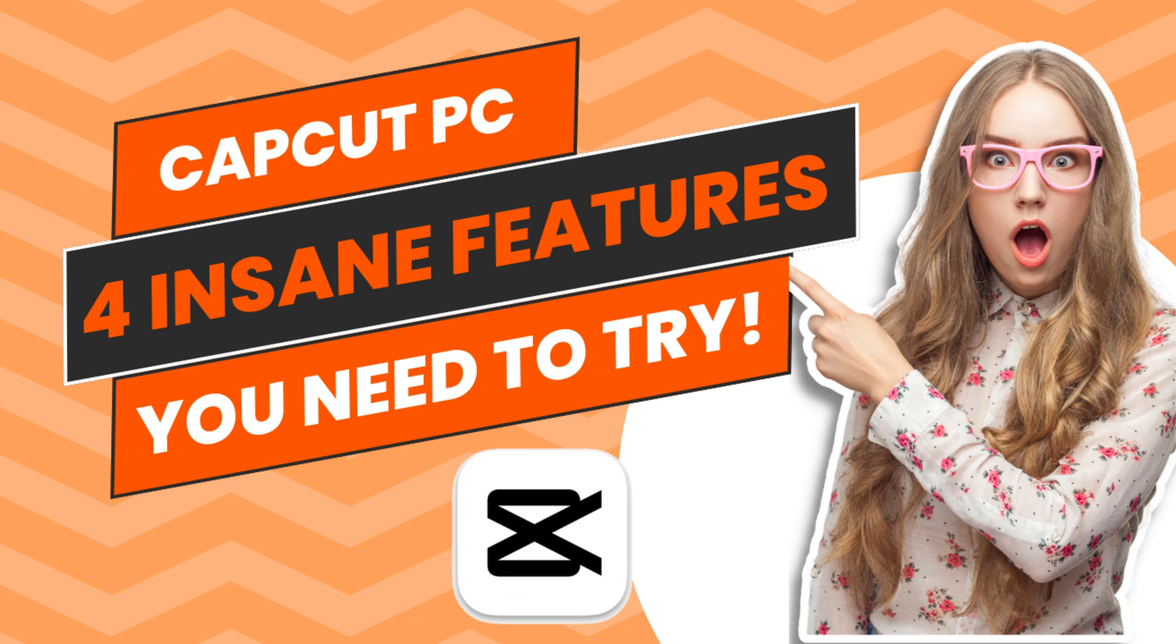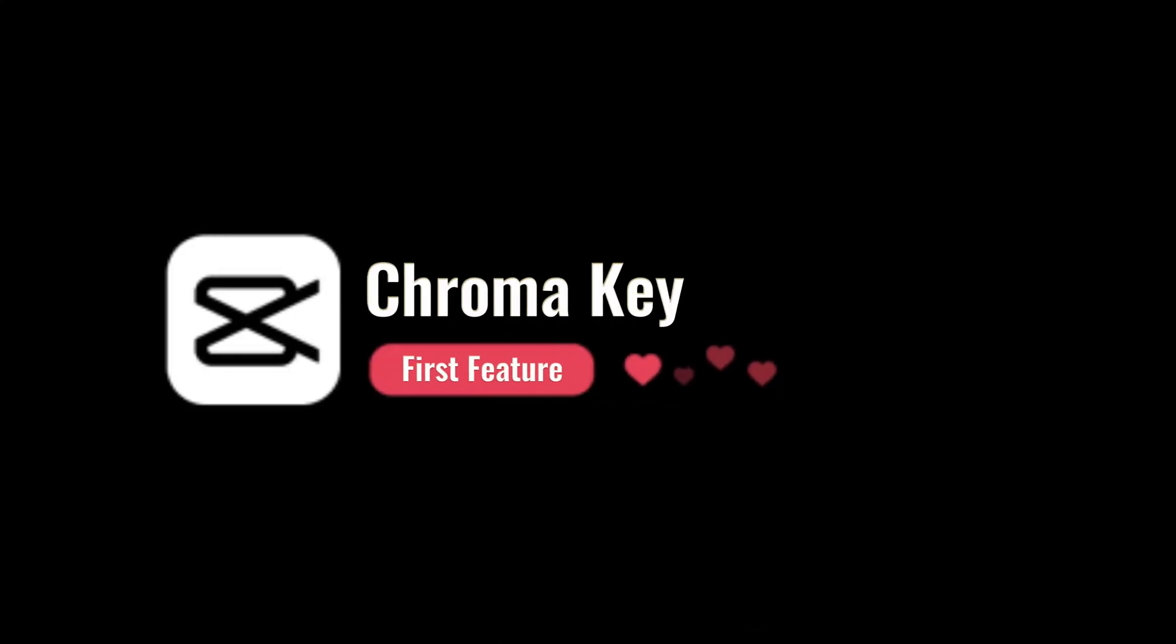Welcome to my tutorial on exploring four mind-blowing CapCut PC features that will take your editing skills to the next level. Let's start with the first feature, Chroma Key.